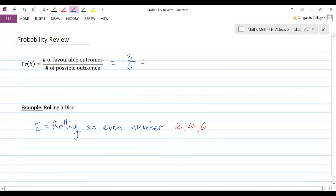Or in other words, a 1 in 2, or a 50% chance of happening. And that makes sense. So the formula works.